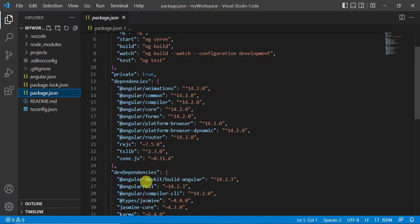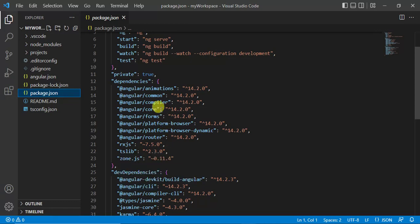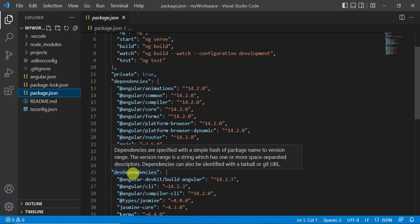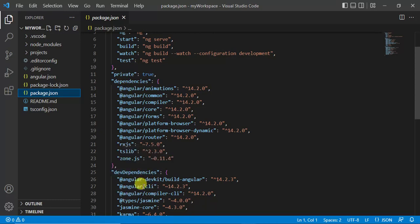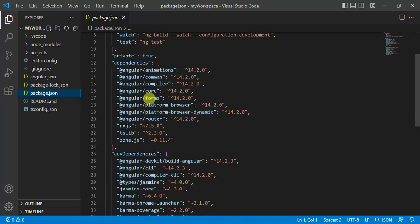Here you have to notice these two things: we have dependencies and we have dev dependencies. These packages are required only to develop the Angular application. These packages are the basic packages used to run our application.